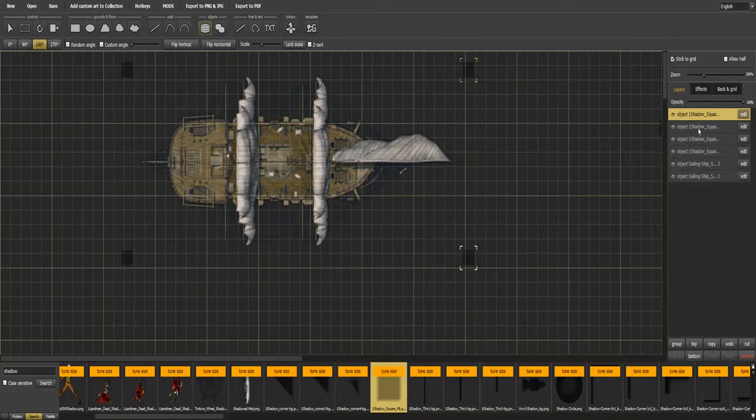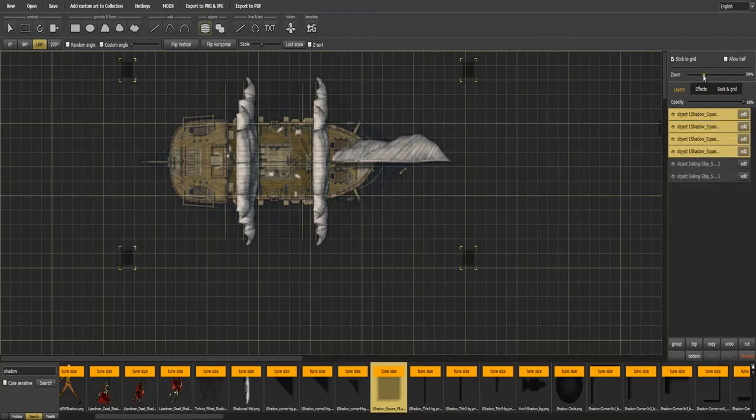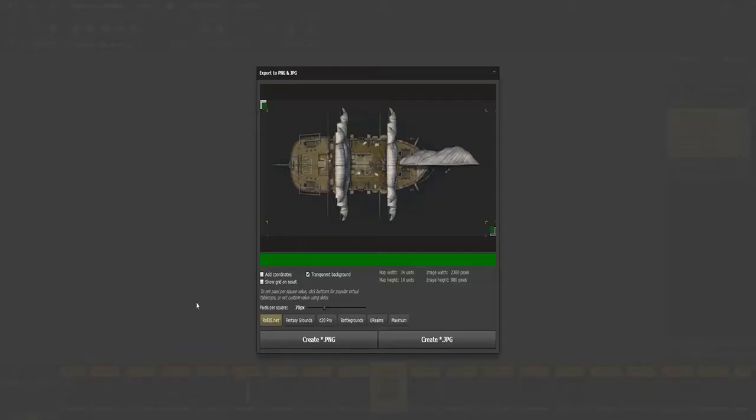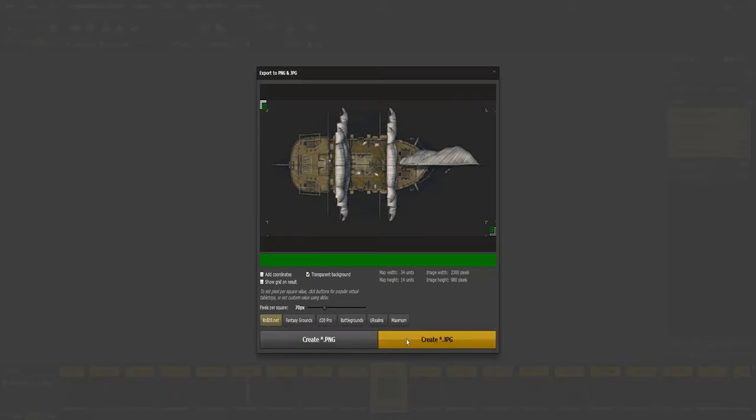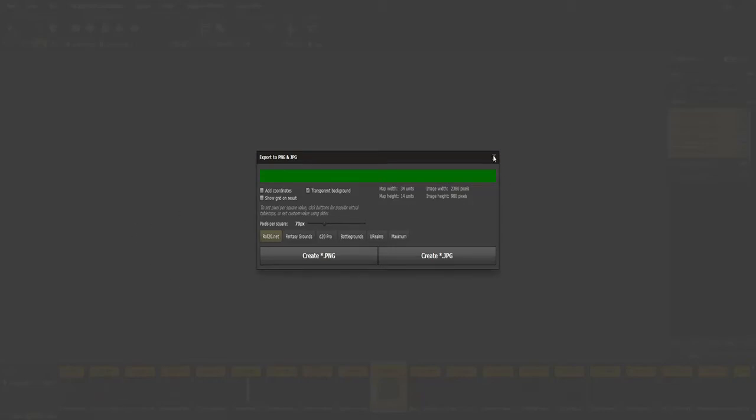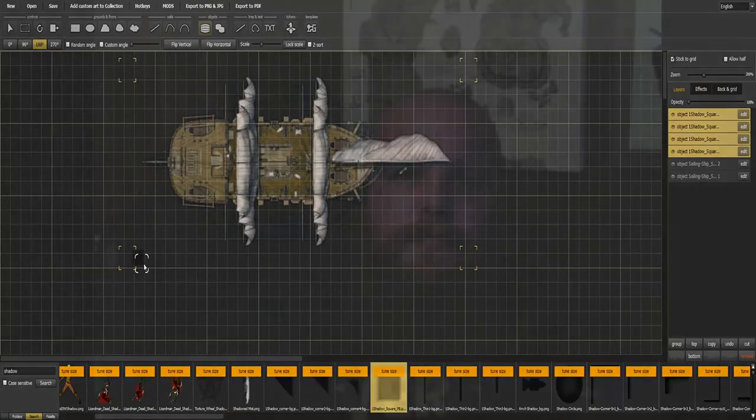Now select all of your shadows as before, turn the opacity down to 0, click export. Now something that I wanted to stress that I didn't say when doing the cart is when you export this, be sure to export it as a PNG, because JPEG does not, it's not as high quality and to my knowledge doesn't export transparency. So create PNG and it's exported. As before, name it what you will and you have a ship token.